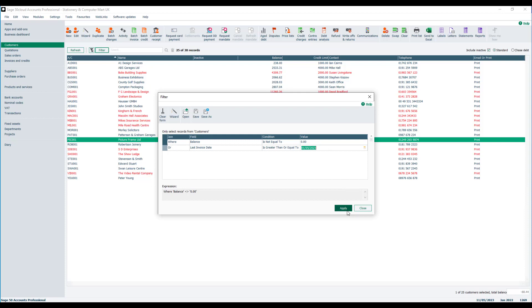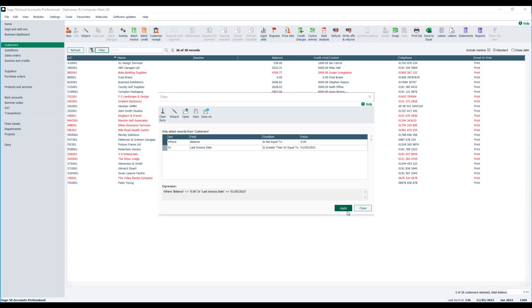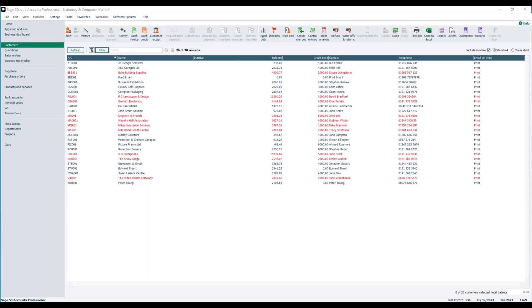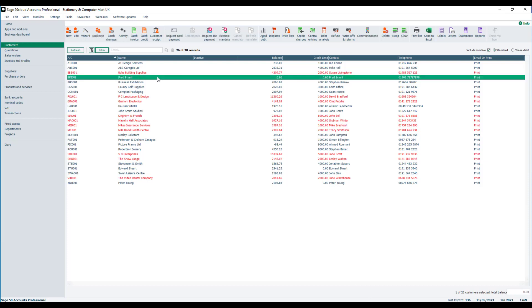If we apply that, click close, and you'll see we've got an account there. Fred Bryant has a zero balance, so that's one of our regular customers that we want to be displayed.